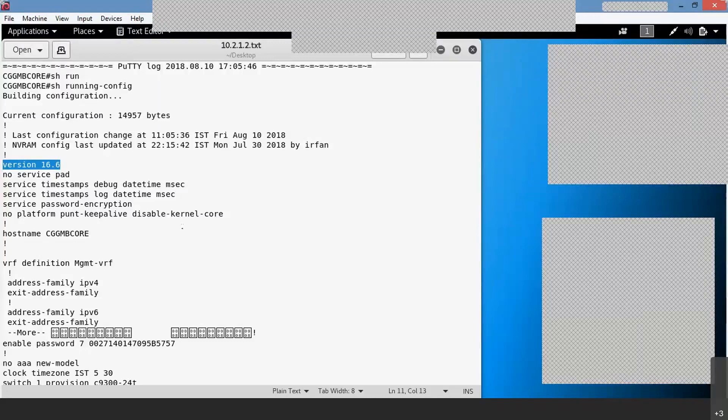You cannot tell by seeing the configuration alone, these things — unless and until you have something, whether you have a checklist. So today we'll be discussing on two points: one is through tool-based approach, and another one is through manual checklist. So in my case the hostname is CGGZMZR.